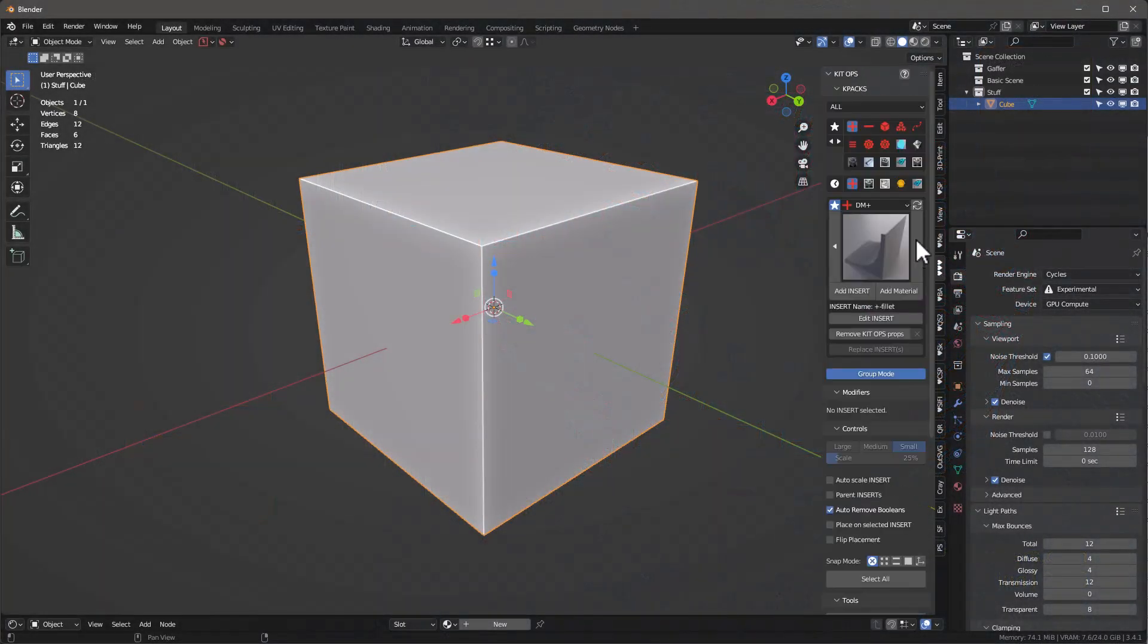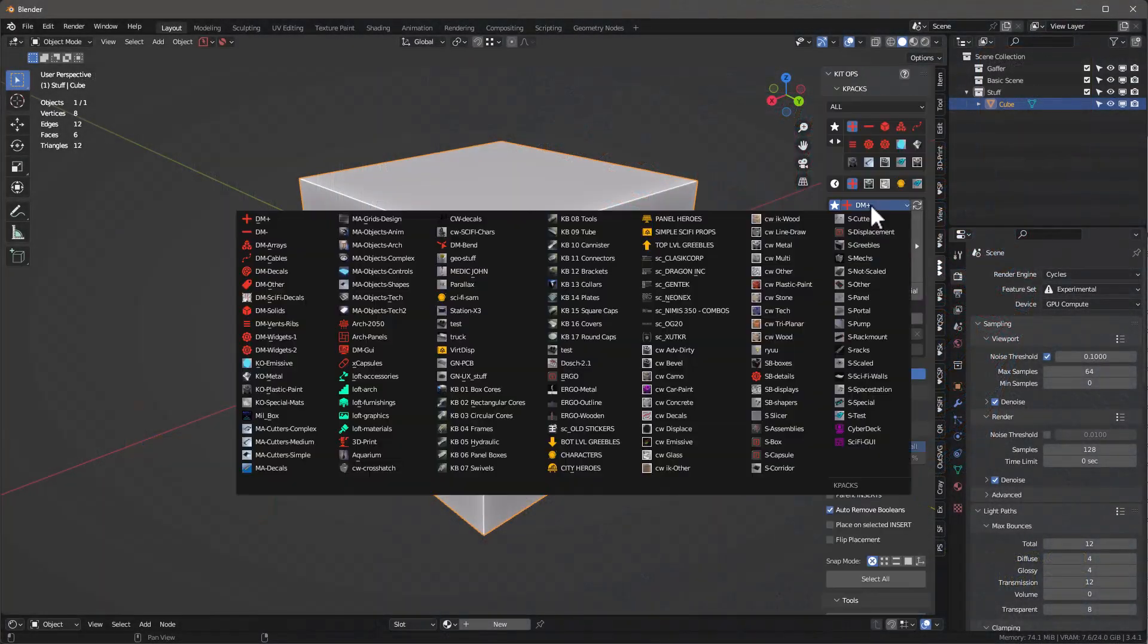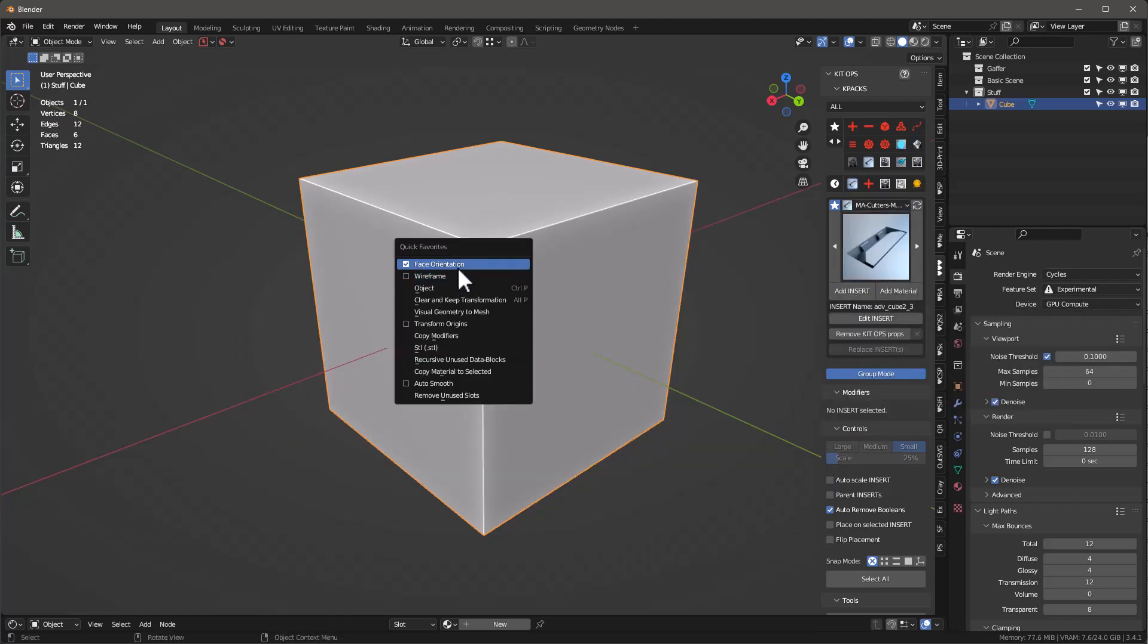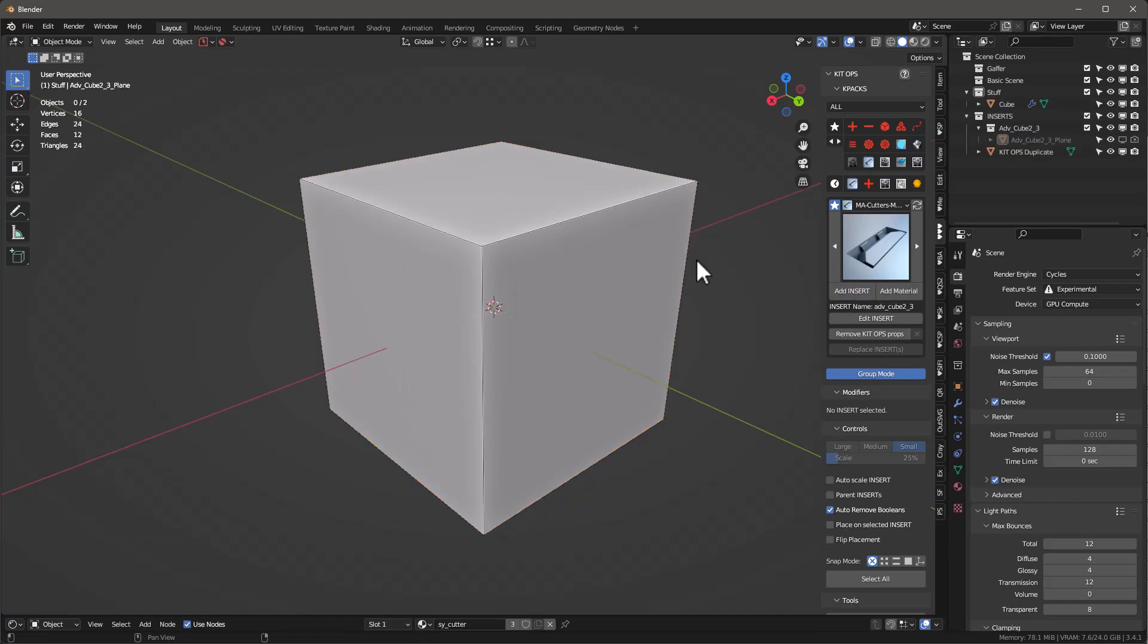I'm going to select this cube and go right into Kit Ops. If you have Kit Ops Pro, you'll get this medium cutter. All you do is click and drag.